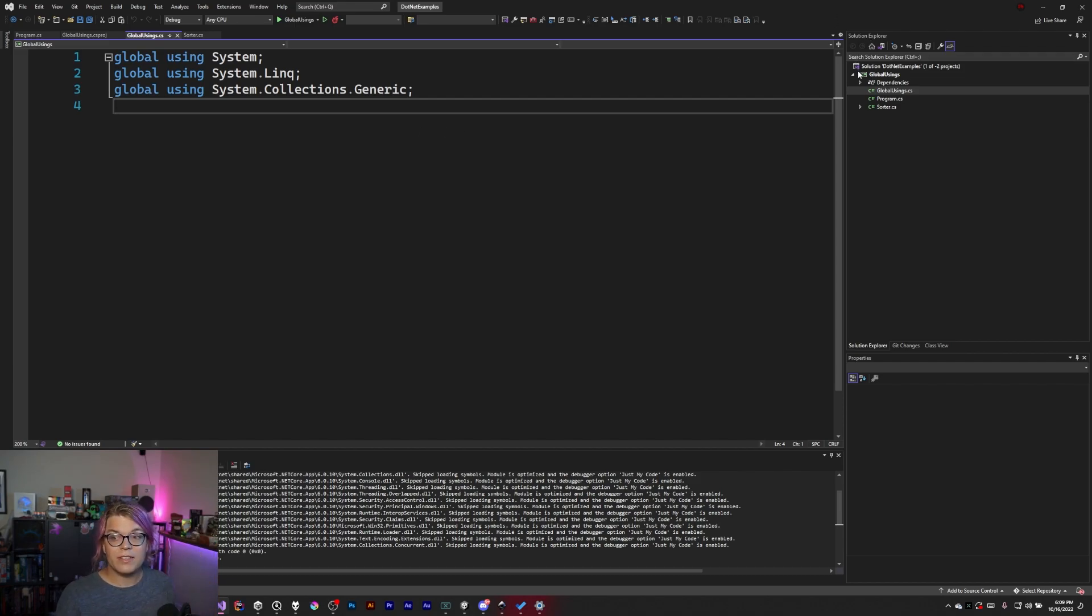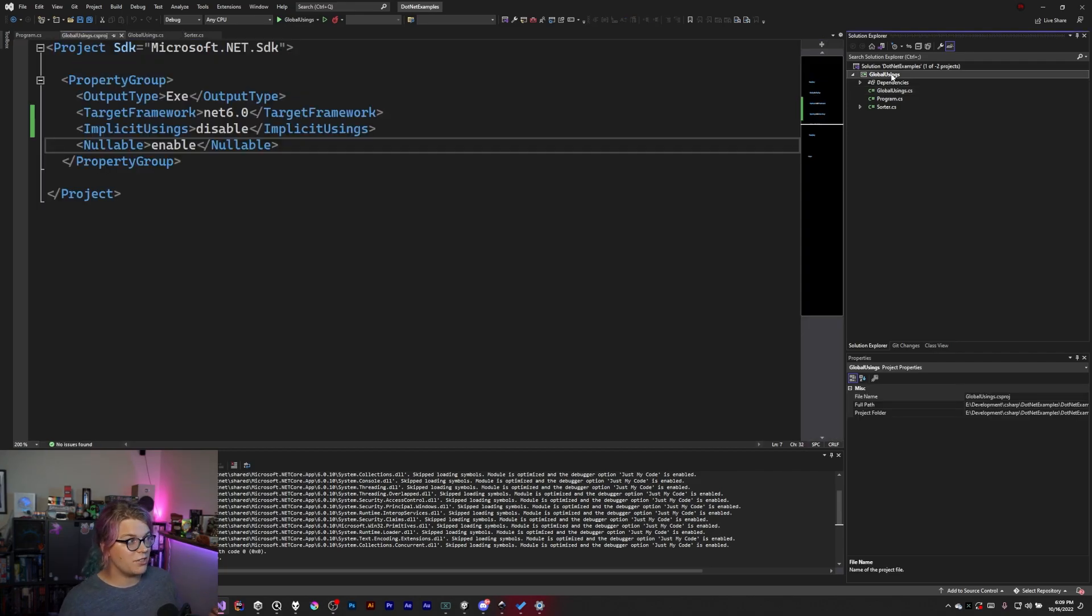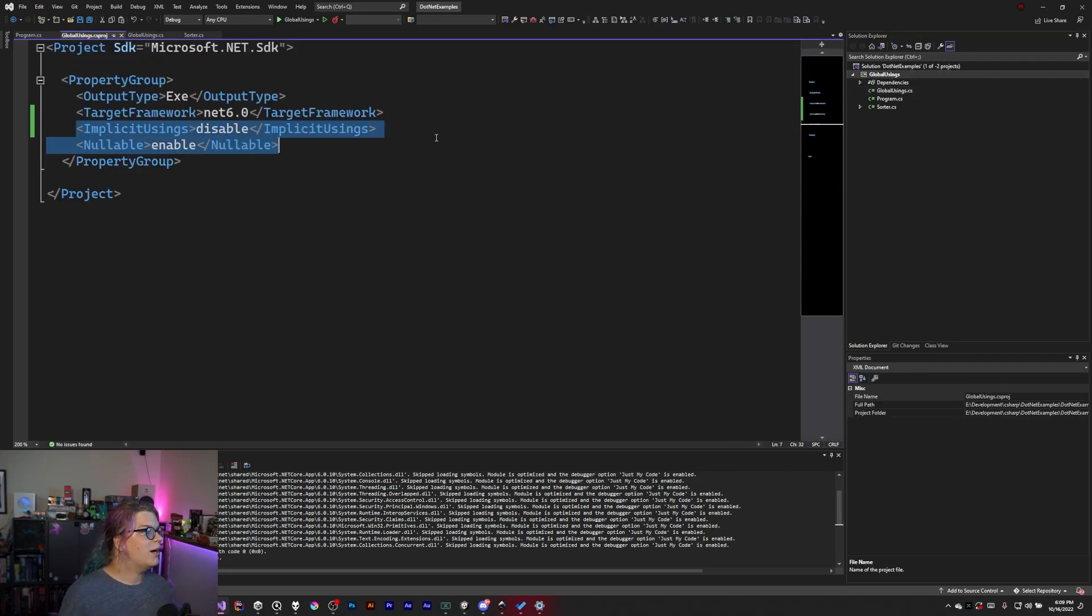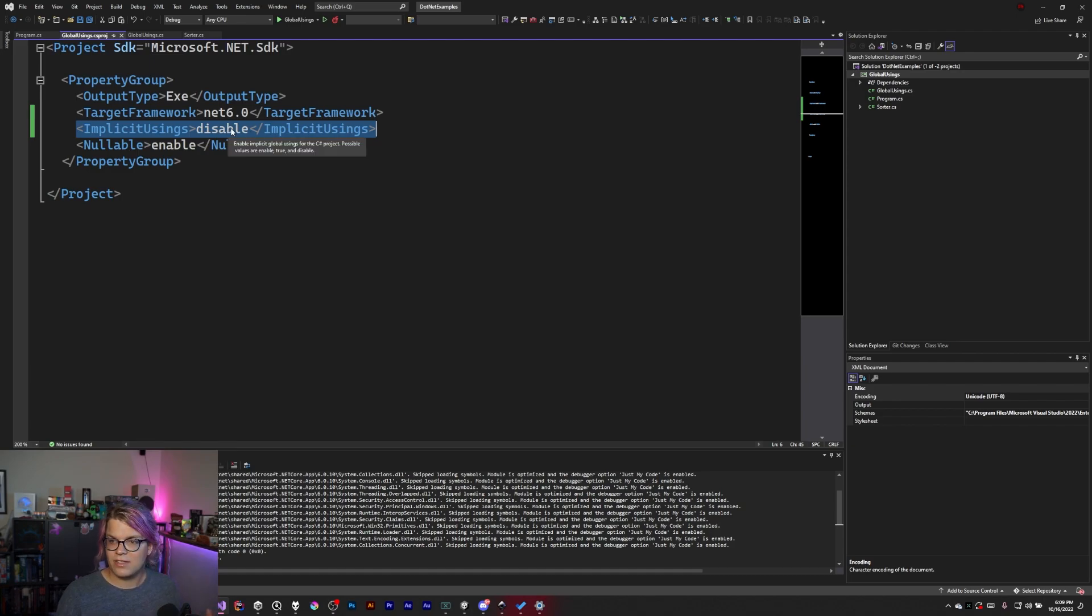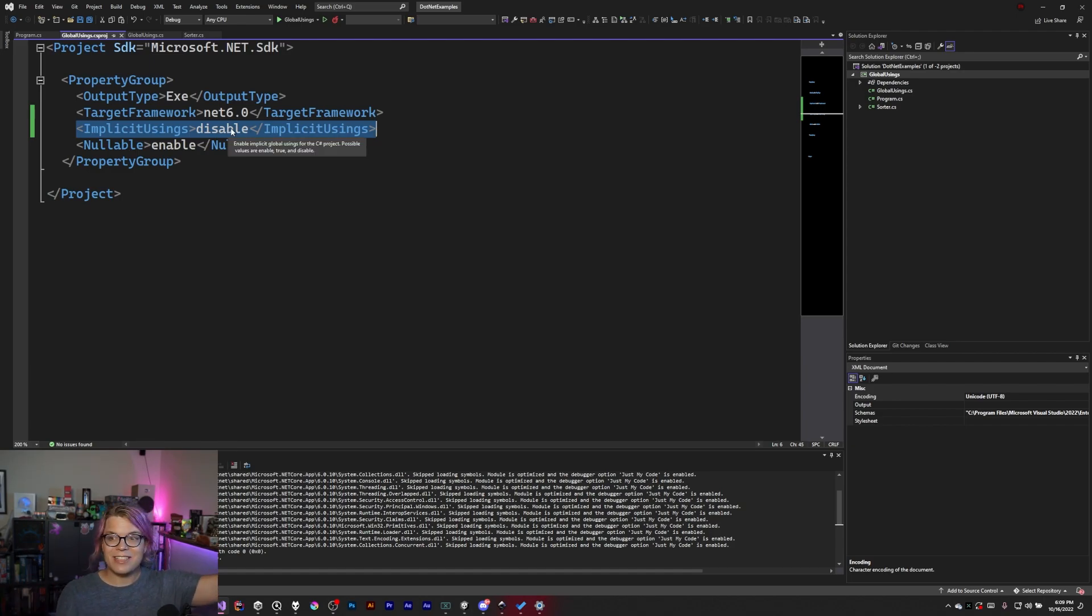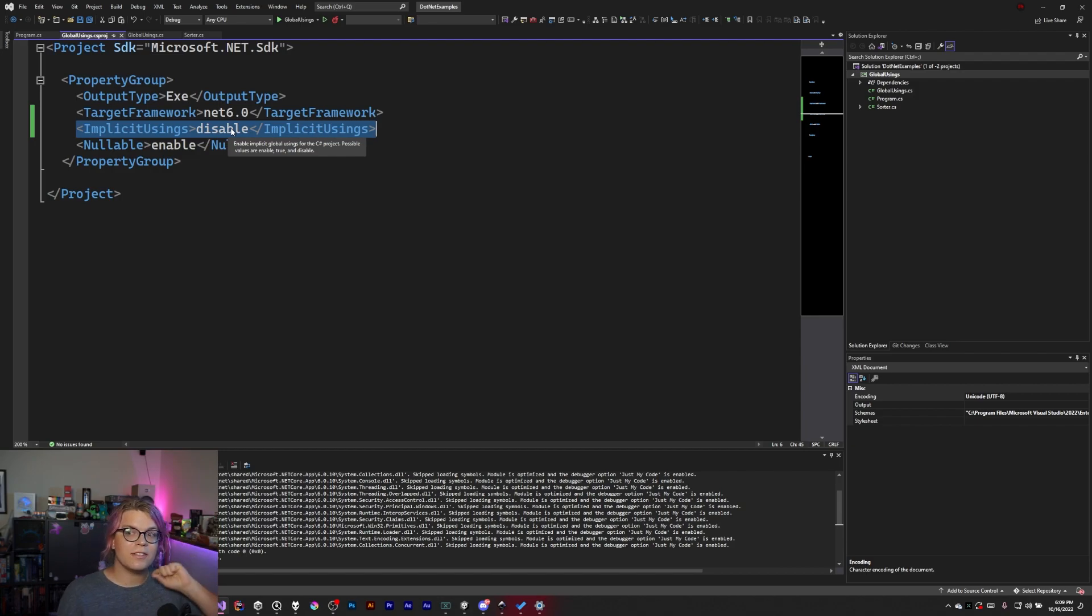This is called implicit usings and the feature is located inside of your project file. If you go here you'll see there's this implicit usings thing. I've disabled this. By default this will already be enabled for you.